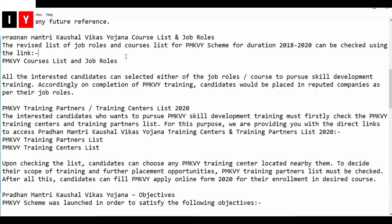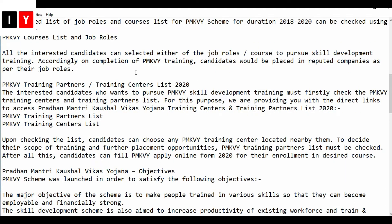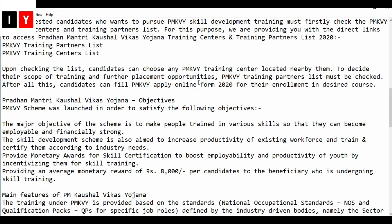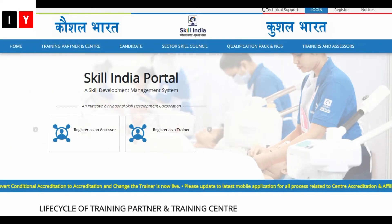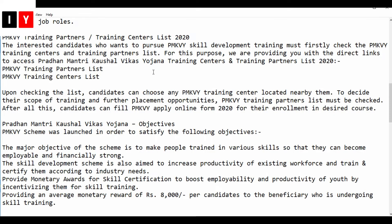Next is the course list and job roles. All interested candidates can select either a job role or a course to pursue skill development training. Upon completion of the PMKVY training, candidates would be placed in deputed committees or their job roles. Regarding training centers and training partners list for 2020 — I have already posted a training centers list video, which you can check via the i-button link.